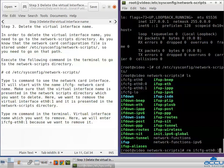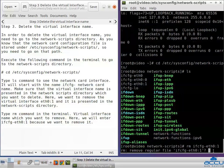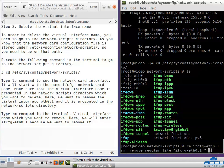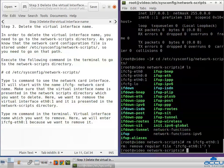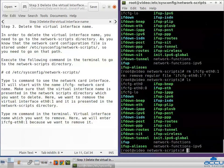Press Enter. The system will ask: do you really want to remove it? Enter y and press Enter to remove it. Then type the ls command in the terminal to verify whether it is removed. You can see that the virtual interface file ifcfg-ETH0:1 has been removed.